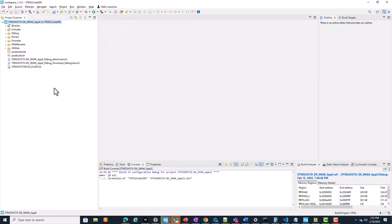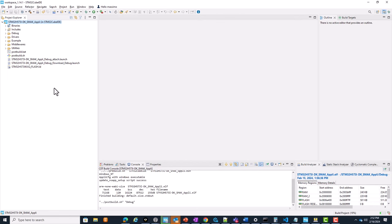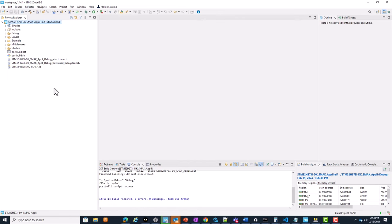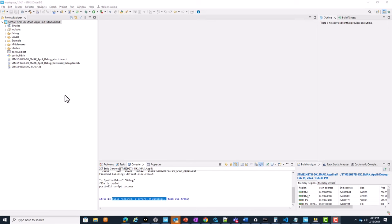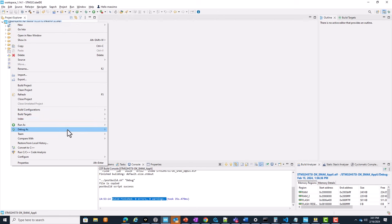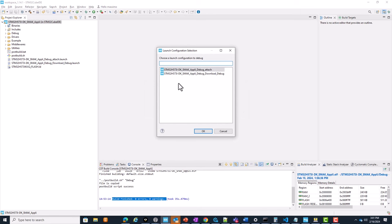It might take some time, so please feel free to stop the presentation and restart once the build has been completed. No errors, no warnings. We are ready to load and debug this non-secure application in a TrustZone closed state device. Right-click on the project, Debug As STM32 C/C++ Application, and please make sure to select the second debug configuration whose name finishes with 'download debug'. We want to download our non-secure application as we were in a device without TrustZone enabled. Click OK.